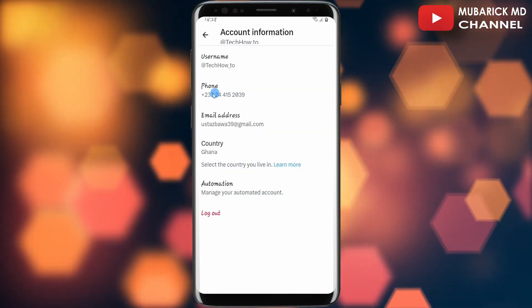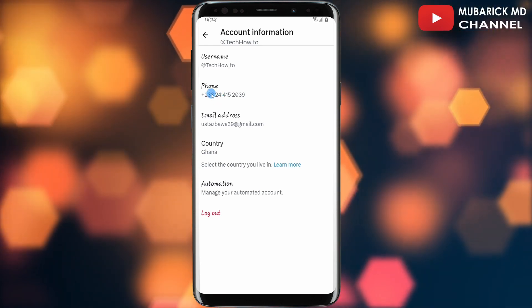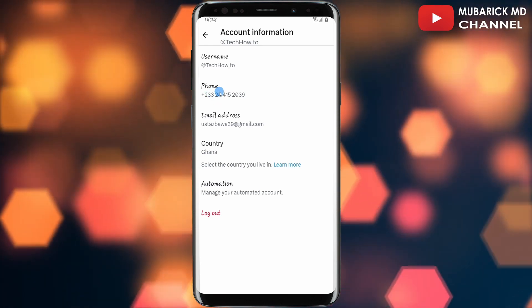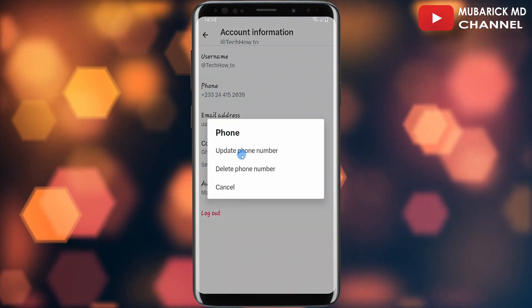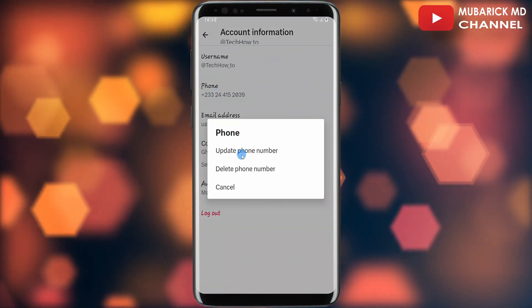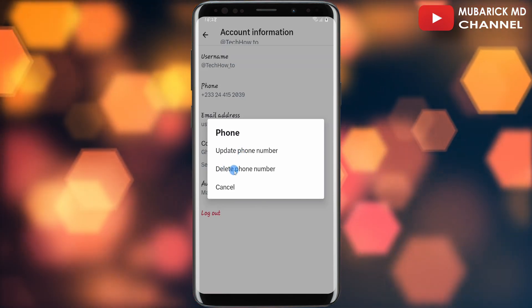And there we are — we have our phone number here. In any event, if you want to change it you can proceed to tap on it, then make the necessary update to your phone number that you want. You can also delete it.